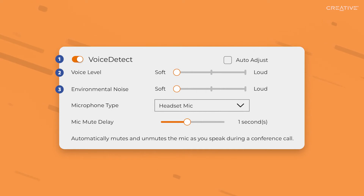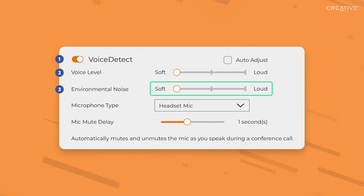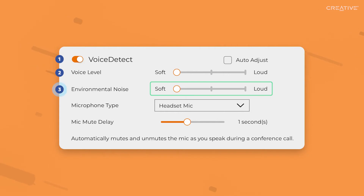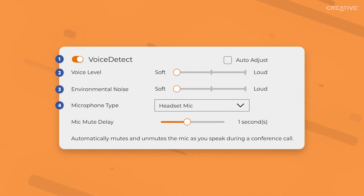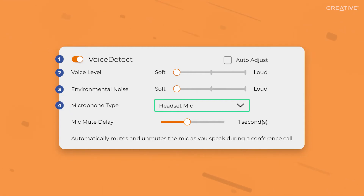Environmental Noise lets you set the loudness scale that best describes your surroundings when Voice Detect is activated. If you're in a quiet environment, set the slider to Soft, and vice versa. This feature allows Voice Detect to know when it should be activated based on your environmental sounds. With Microphone Type, select the type of microphone you're using by clicking on the drop-down menu. This allows better accuracy in Voice Detection and Pickup when you're conversing.